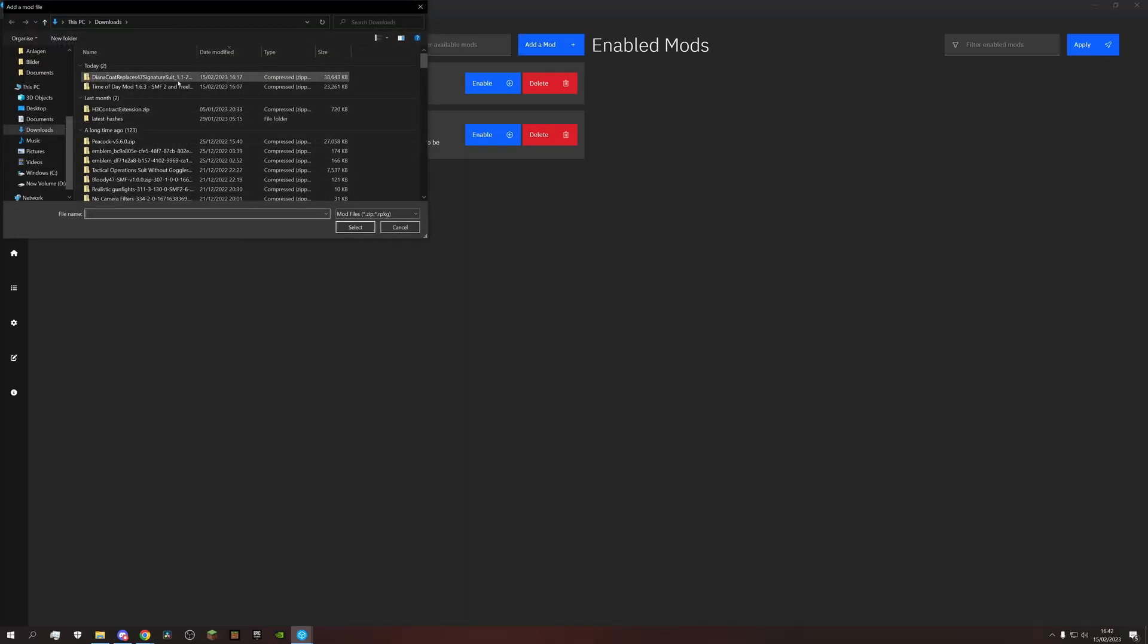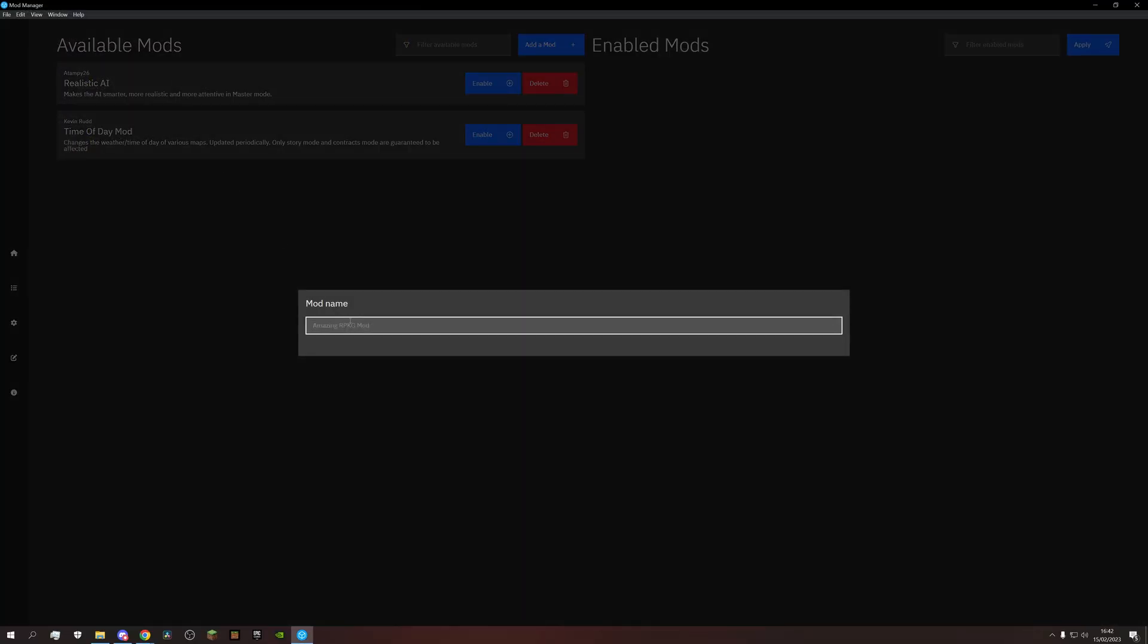If we import that, we can give the mod a name. So let's say what it does and which suit is getting replaced. But don't use any special characters or things will break.